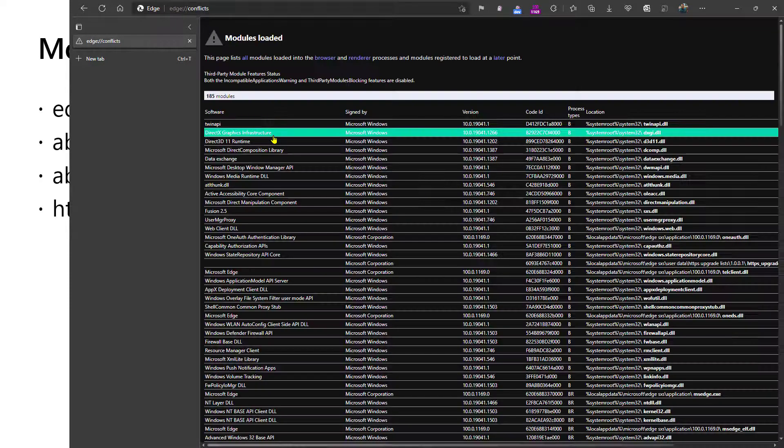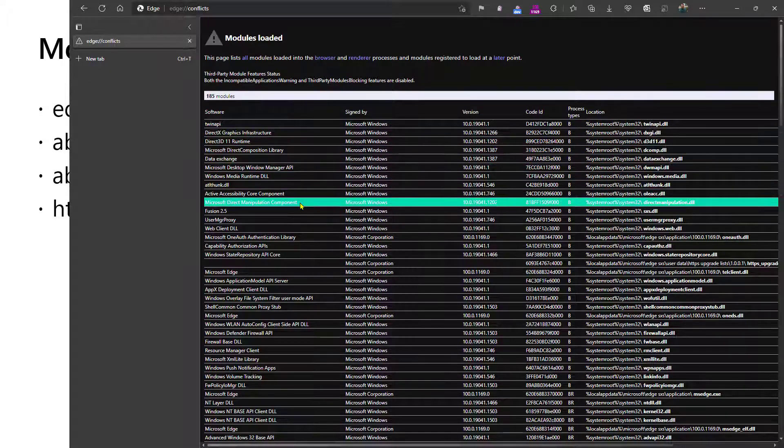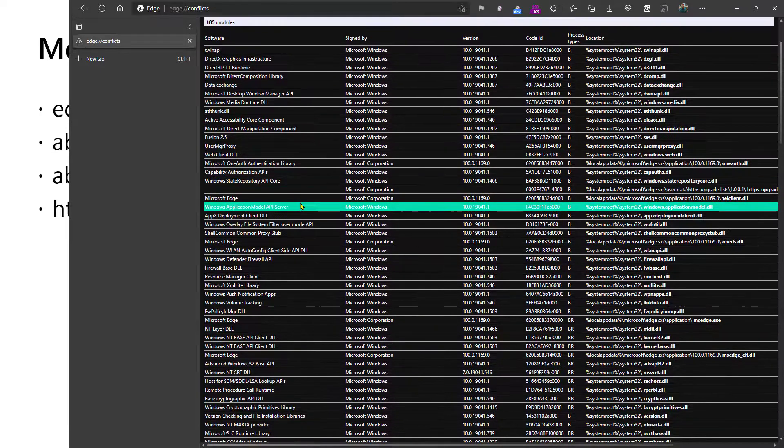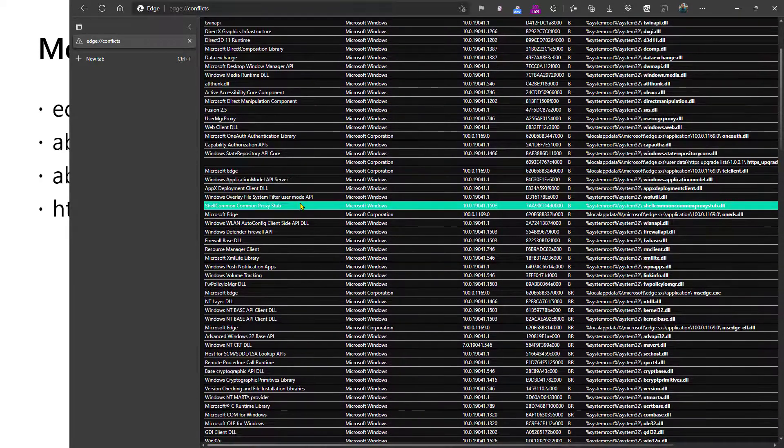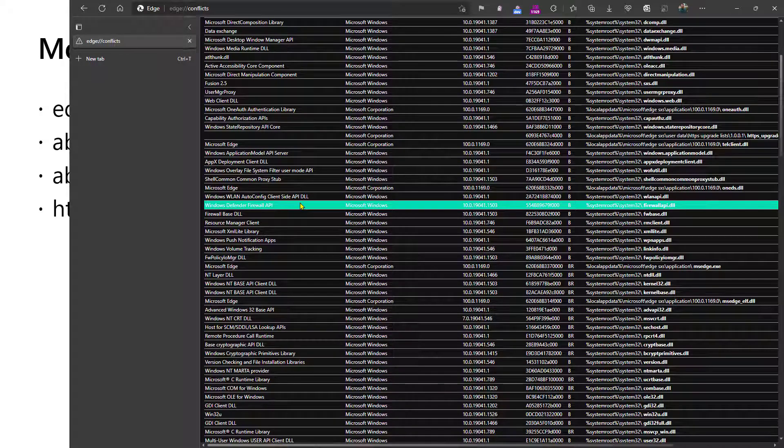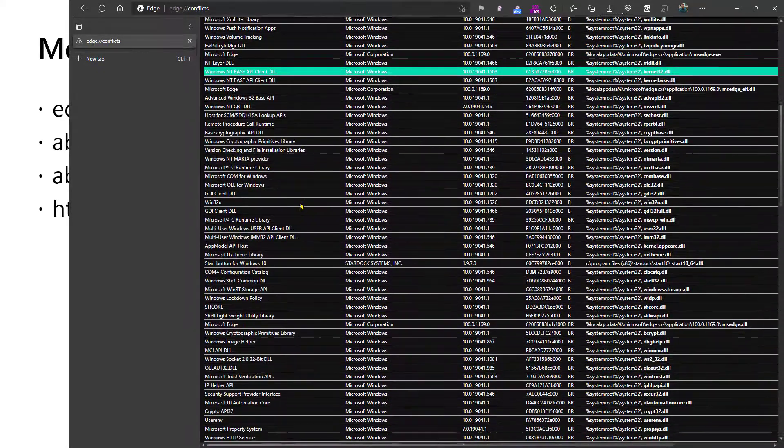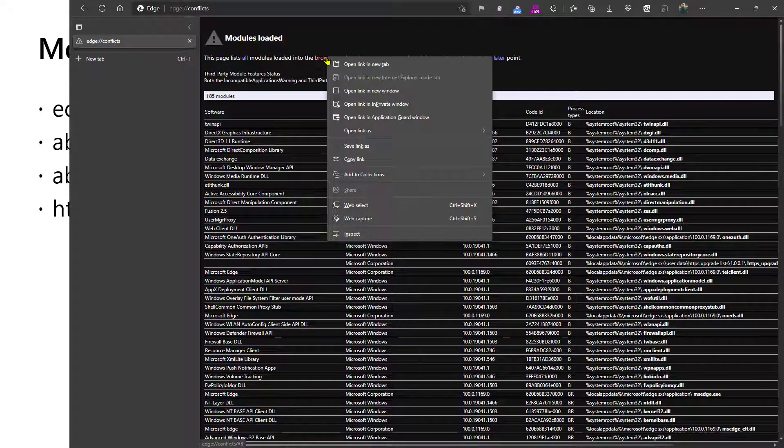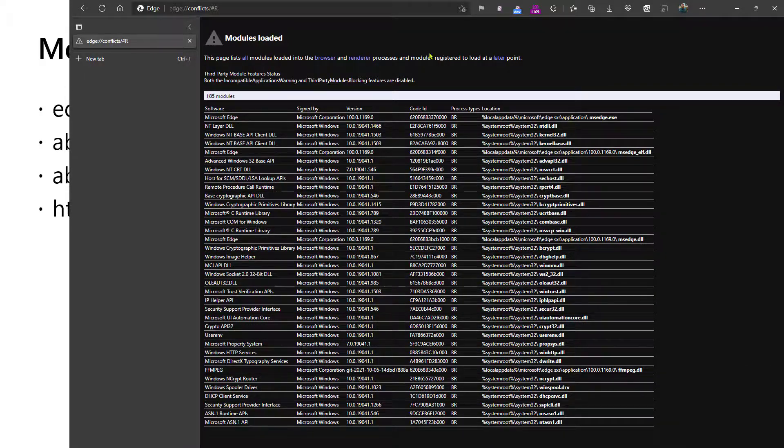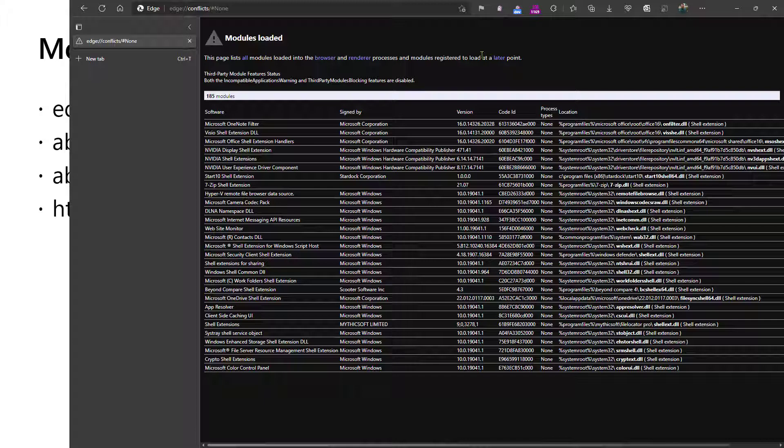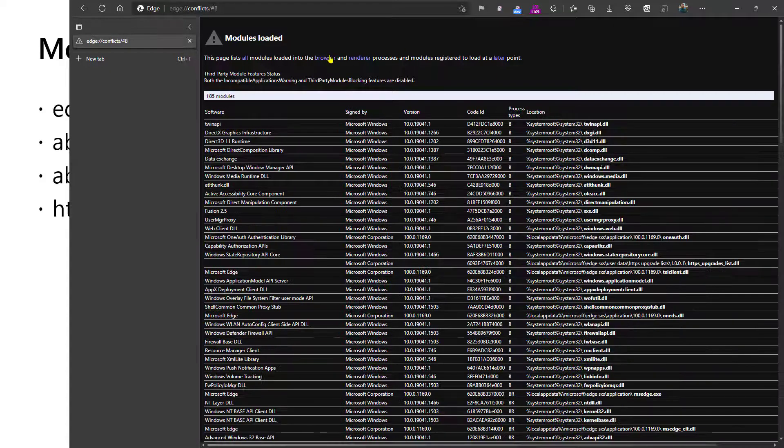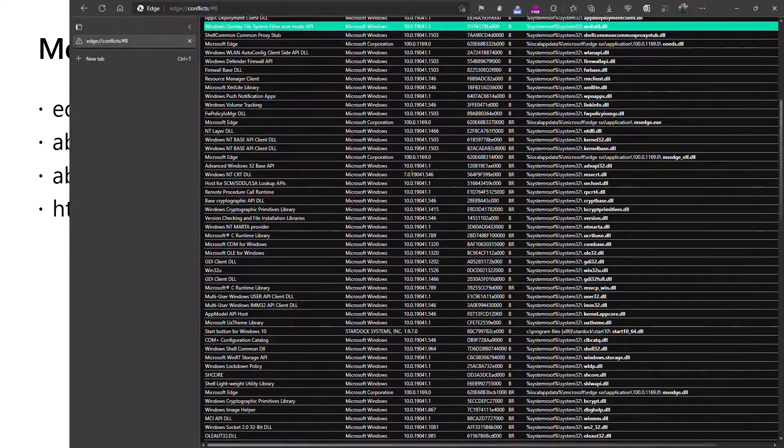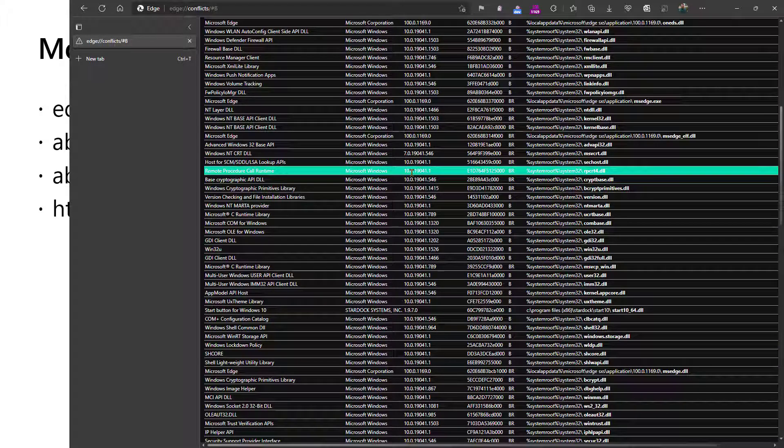Conflicts is a fun one. This page takes a little bit to load, but basically what it will do is show you all of the loaded modules within the browser. So if you have a case where the browser crashes under certain circumstances or otherwise behaves in strange ways, you can load this page and see every module that's been loaded. Further, you can restrict it to modules that are loaded only in the browser process or the renderer process or those that are configured to delay load. You can also see who signed the modules.